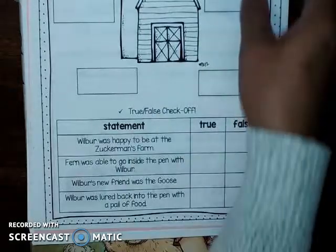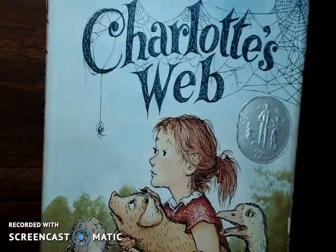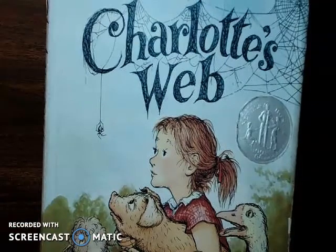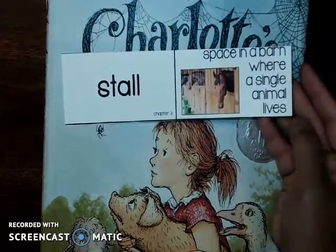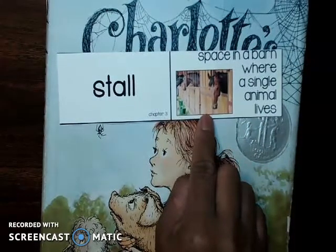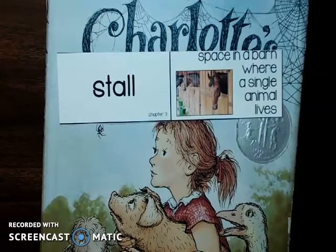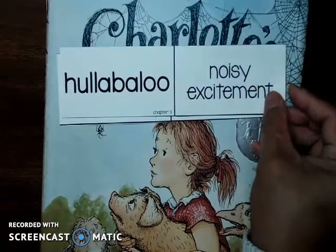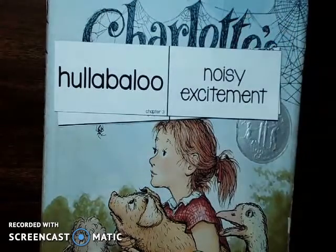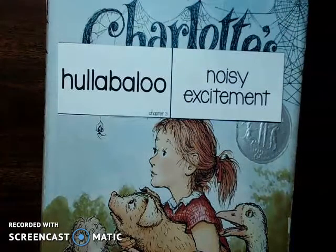Let's look at some new vocabulary words before we begin chapter 3. Here is the word stall — there's a picture of some animals inside of a stall. It's a space in a barn where a single animal lives; usually a stall is for a big animal like a cow or a horse. Then you're going to come across the word hullabaloo — it means noisy excitement. When people are cheering and screaming, that's referred to as hullabaloo.